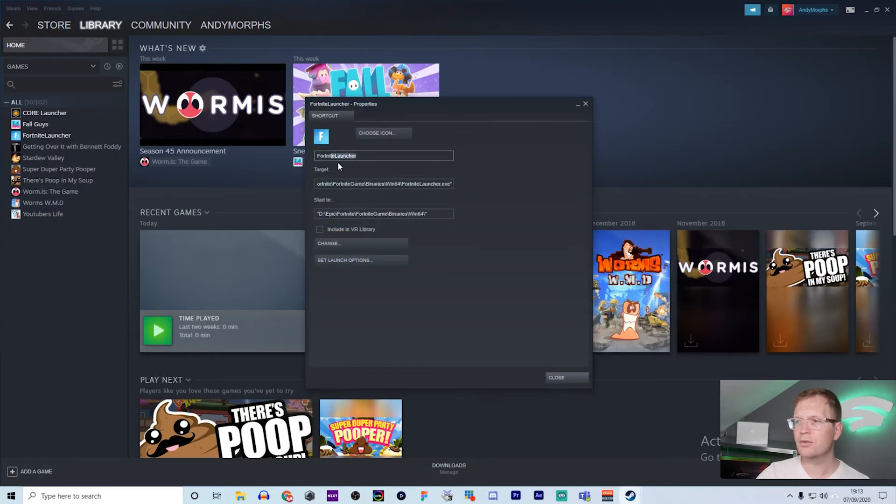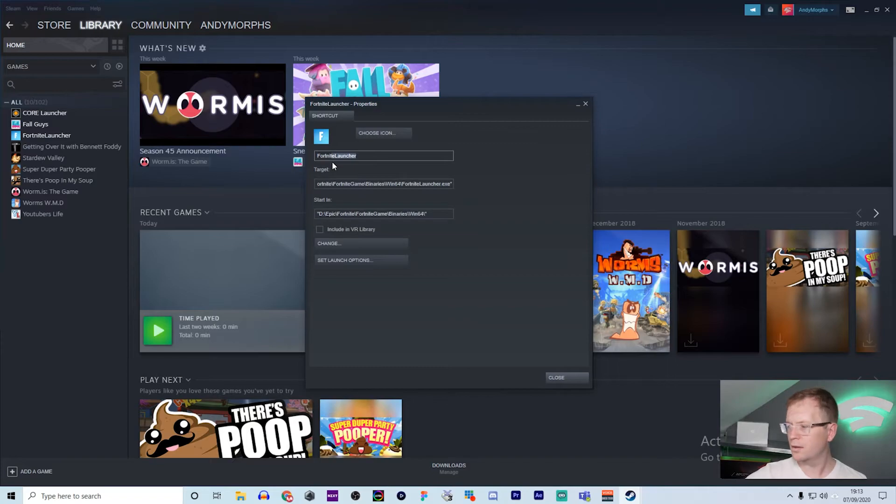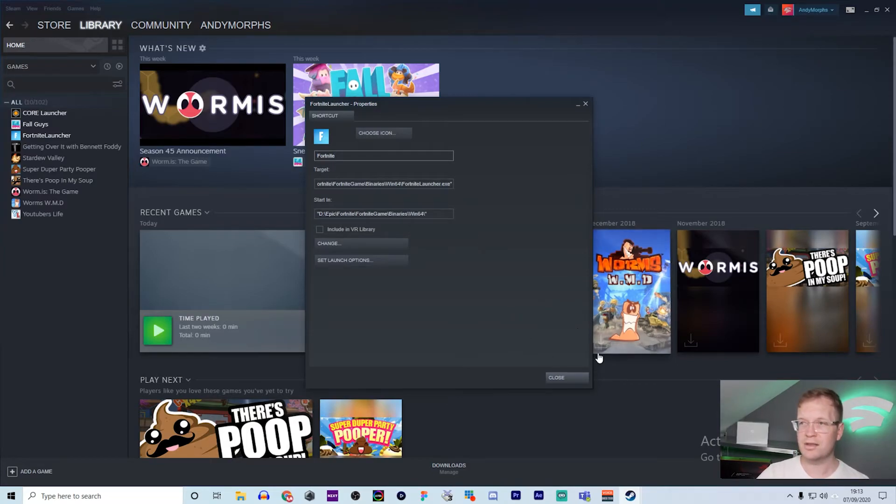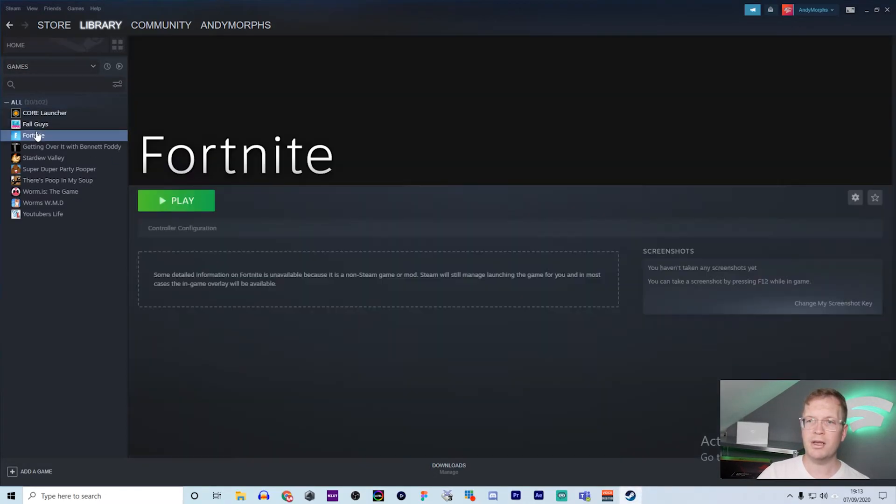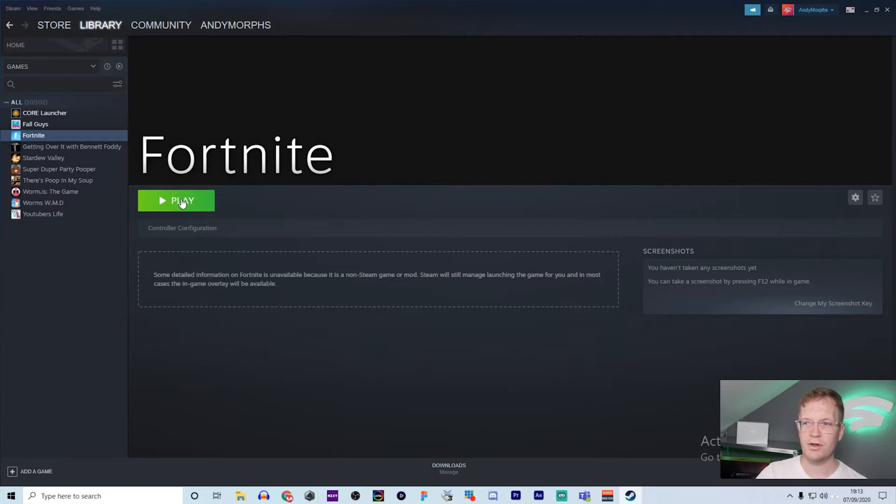You can rename it to Fortnite - you don't have to do this, but it's just a little bit cleaner. Then close, and when you're wanting to launch Fortnite from now on, you just go into Fortnite and click Play.